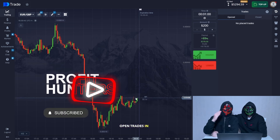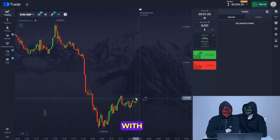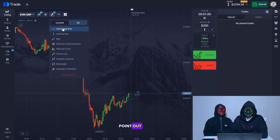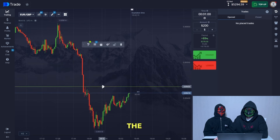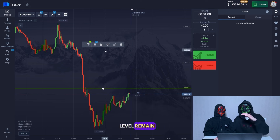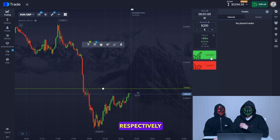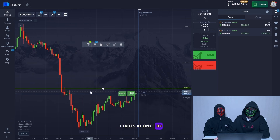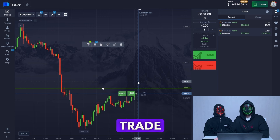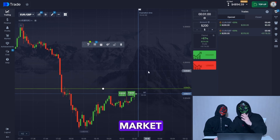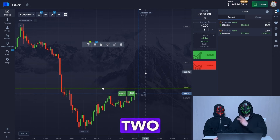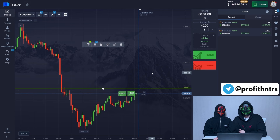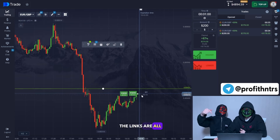Now we'll continue to open trades in the green. The resistance level and support level remain in the same places, and the chart continues going up. So we continue opening trades in the upward direction — we'll open two trades at once to show you that our analysis is correct. You can trust us and trade with us every day. We conduct our own market analytics and run two trading sessions per day, finishing with a profit of 80 or 90%. The links are all in the description.